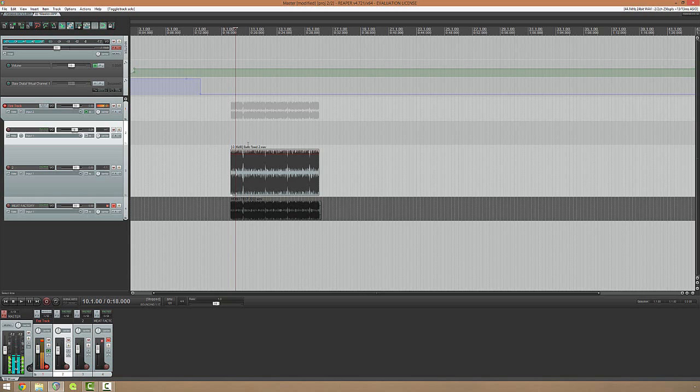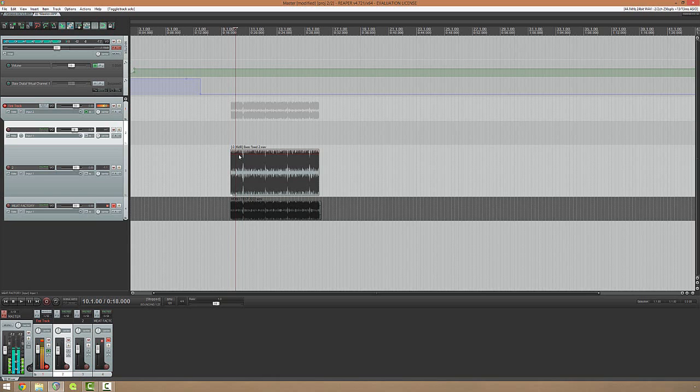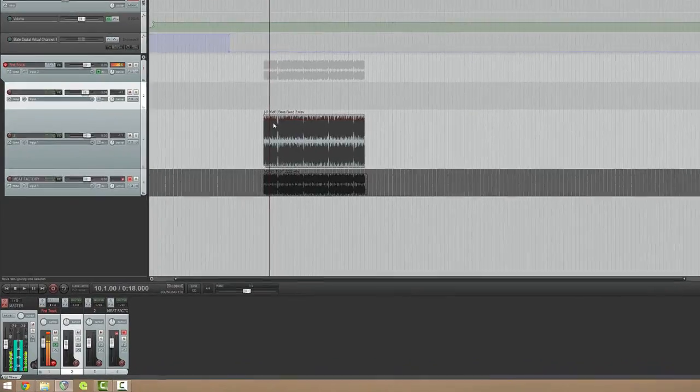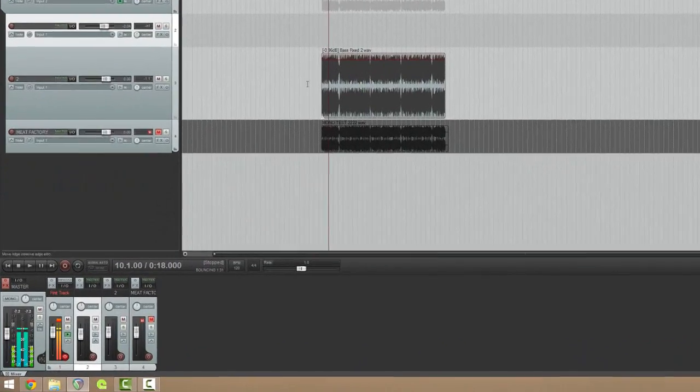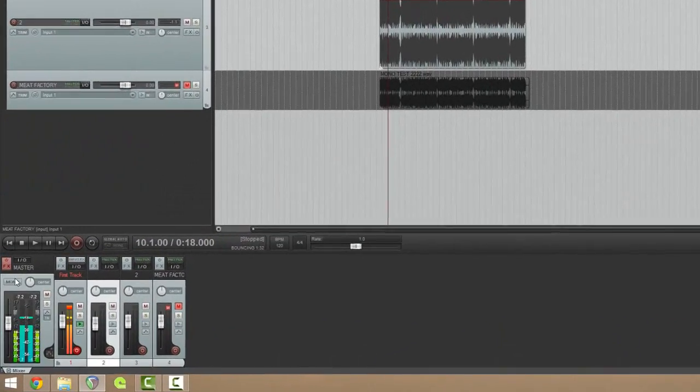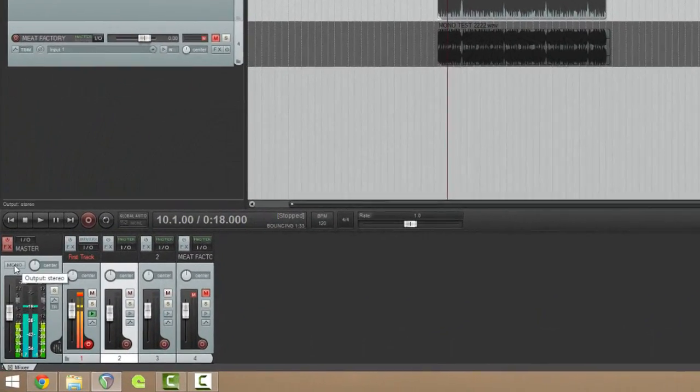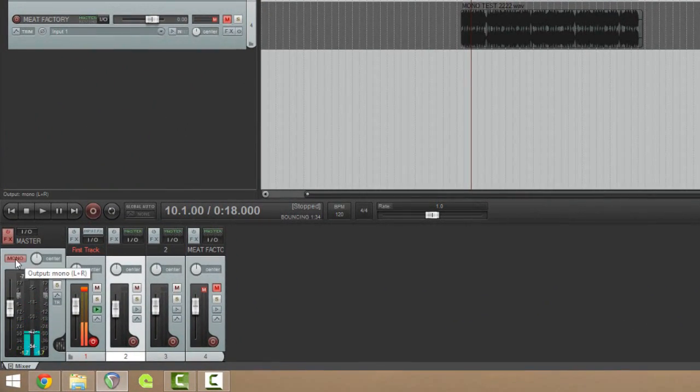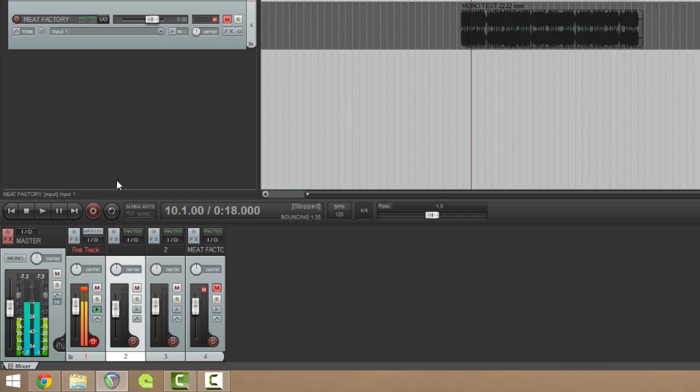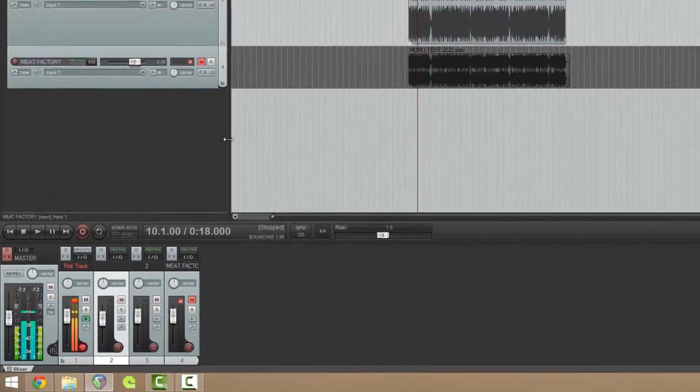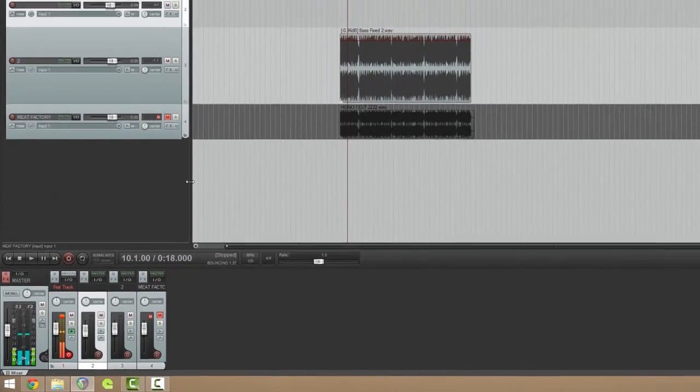Every time I used compression and every time I EQ'd something where I was EQing to actually fix something in particular, like take out frequencies that I didn't want to be there, I would swap to mono, which in Reaper is really easy. You got this button down here and you click that and then you just carry on about your way as if you would normally do it.